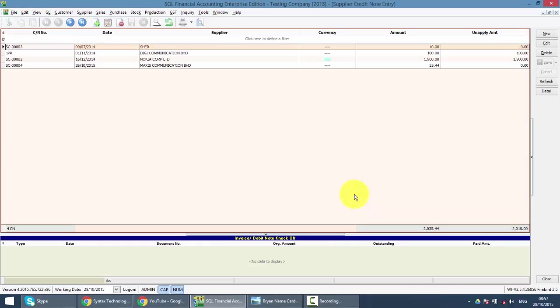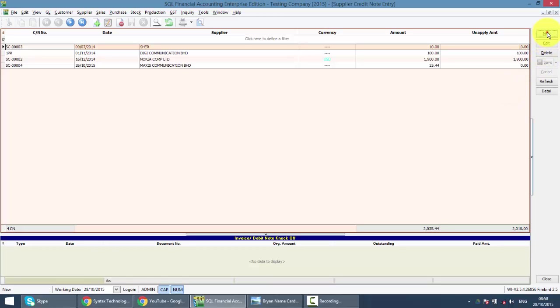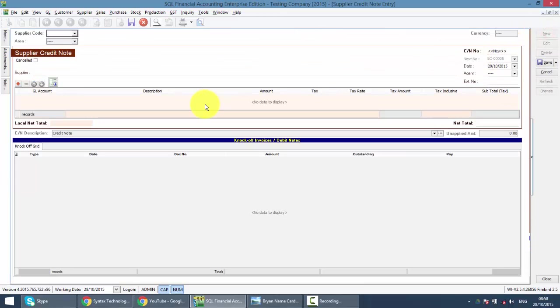Supplier Credit Note normally is when your supplier gives discount to you or do any transaction that will reduce the outstanding for the supplier. So basically, after you receive the Supplier Credit Note, you just come over here, click on New.